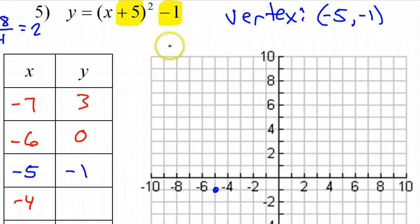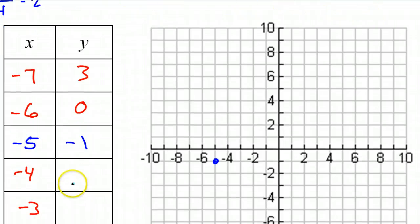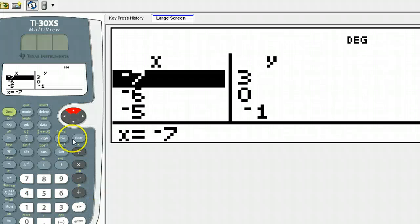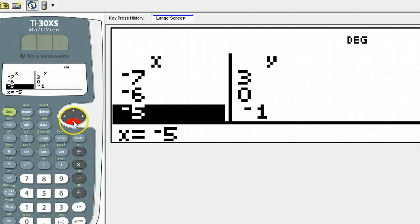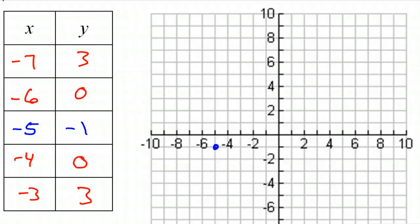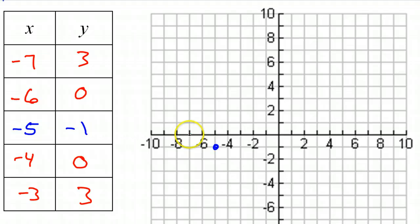Because of the symmetry of a parabola, you can bet that if this is 0 then this will be 0, and if this is 3 then this will be 3. Let's verify that by looking at the calculator — there's the 0 and there's the 3. Let's go ahead and plot these points: negative 7, 3 — so here's negative 7, 3.